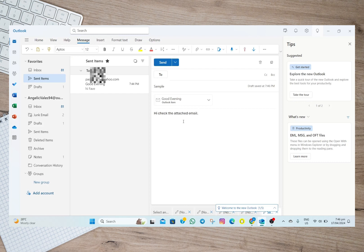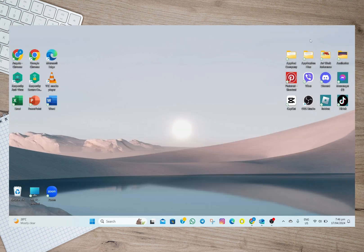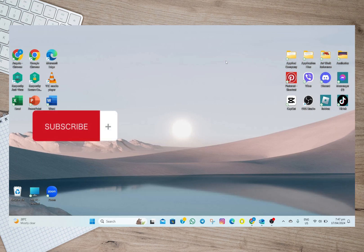Once you're done editing the email simply tap on the send option. So that's how easy you can attach email to other email in Outlook. I hope this video helped you out.